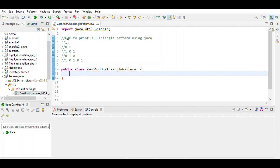If we make this in the form of a matrix, we observe that for the first row the value of i is 1 and j is 1. If we make the sum of i and j we get 2, which is an even number, so we print 1. For the second row, i is 2 and j is 1, the sum is 3 which is odd, so we print 0. So the logic is: if the sum of i and j is even print 1, if odd print 0.